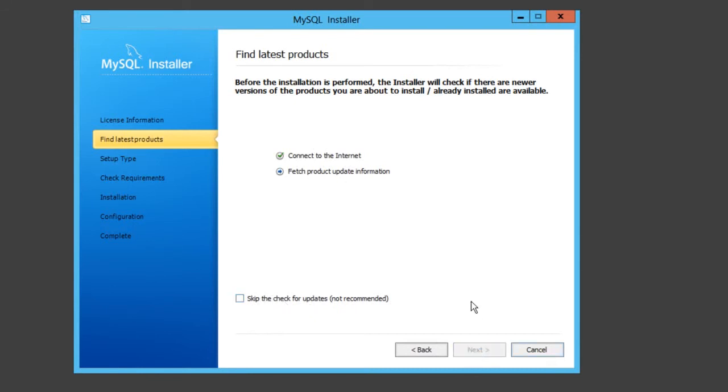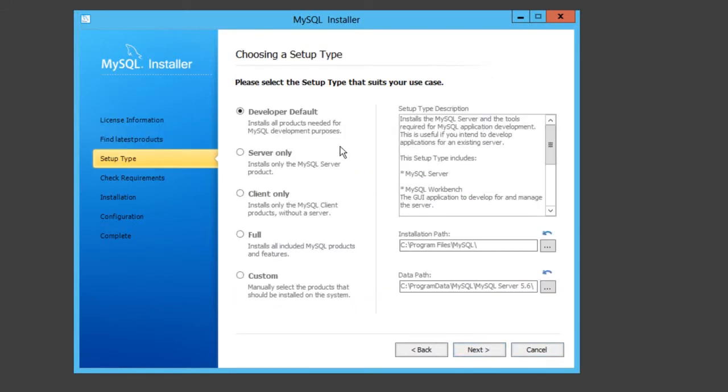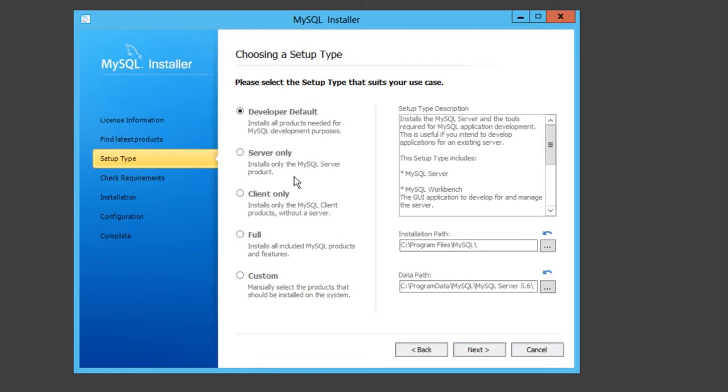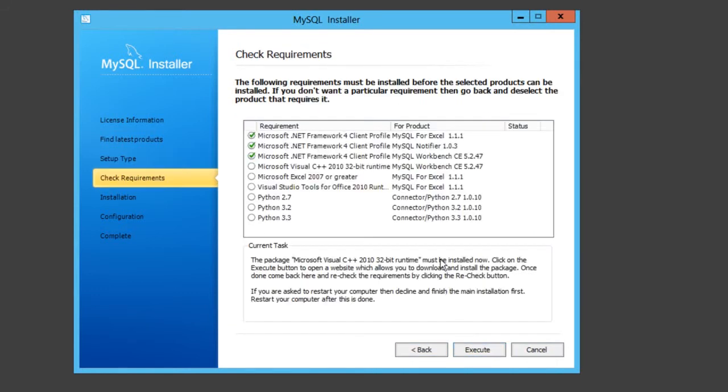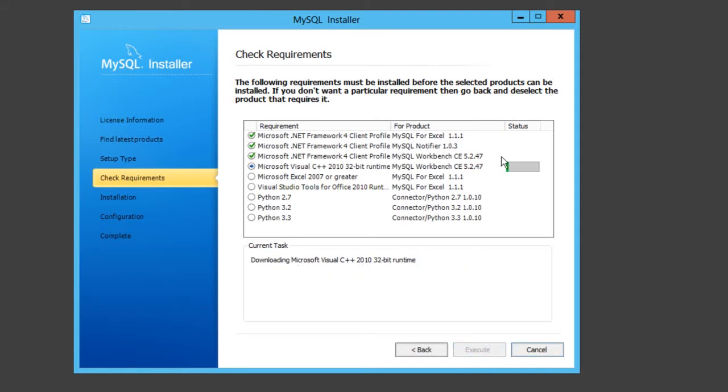Select install MySQL products, accept the license. This is to check for updates if there is any. You can skip it if you want, but just click execute. It won't take long. That gets the latest updates if there is any. Select what you want here, but we're going to just do developer default.